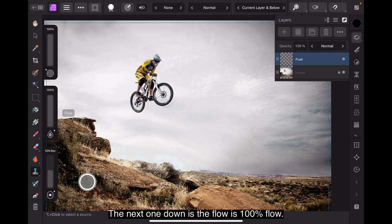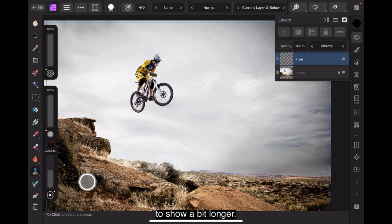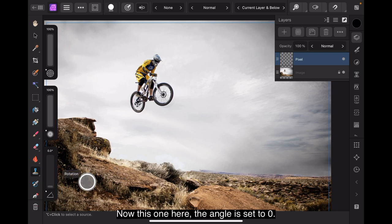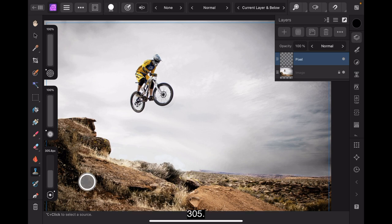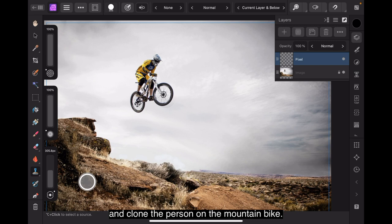On the context toolbar at the side, I've got the scale to 100%, the accumulation to 100% and the opacity to 100%. So everything should repeat at exactly the same size. The next one down is the flow is 100% flow and the hardness, I was just trying to get that to show a bit longer. The hardness is set to 100%. So nice sharp edges. Now this one here, the angle is set to zero and the width of the brush I've got set to 305.